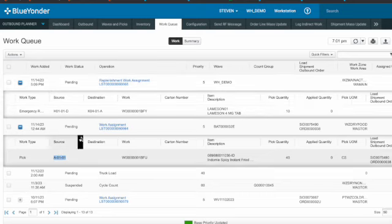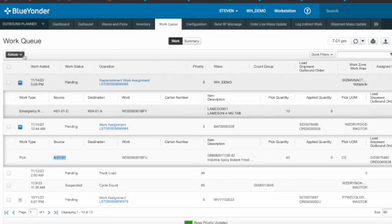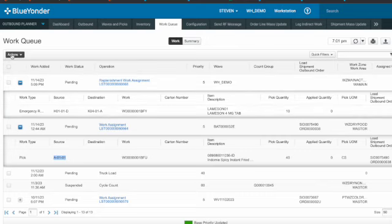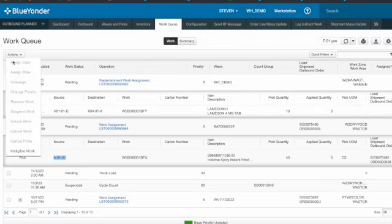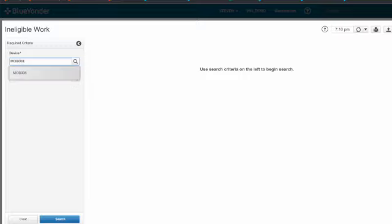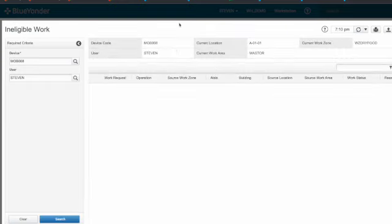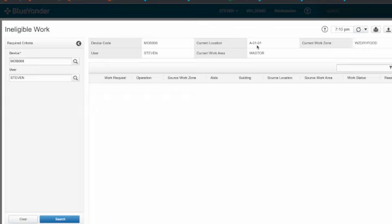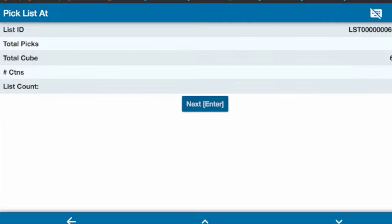We can see that this is the terminal ID that I logged in using the mob and user ID Steven. Then I can check this is the last location, the current location. So that's why the destination also to pick up from here, that's why this is the priority that will be assigned to the user. That's why I get this. This is one of the logic.